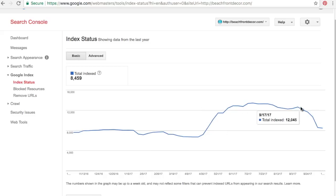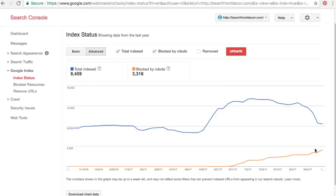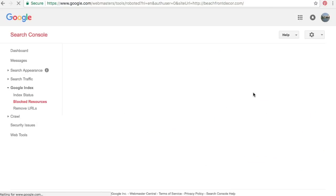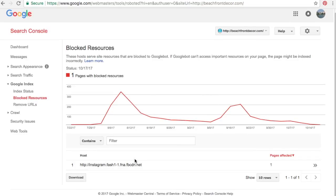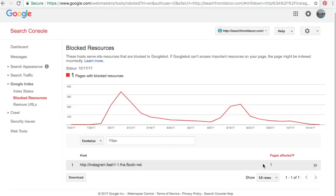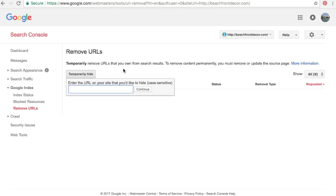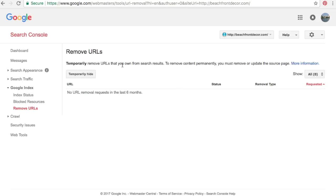Google Index shows how many pages you have indexed over the last year. We're pretty steady; we went up a little, then recently fixed our sitemap so it came down to where we want it. Under Advanced, you can see things blocked by robots — we have some pages intentionally blocked, like our Instagram widget. Under Blocked Resources, fix any you don't want blocked. Remove URLs lets you temporarily hide URLs from your website — for deleted pages or sensitive content. We mostly use 301 redirects instead.